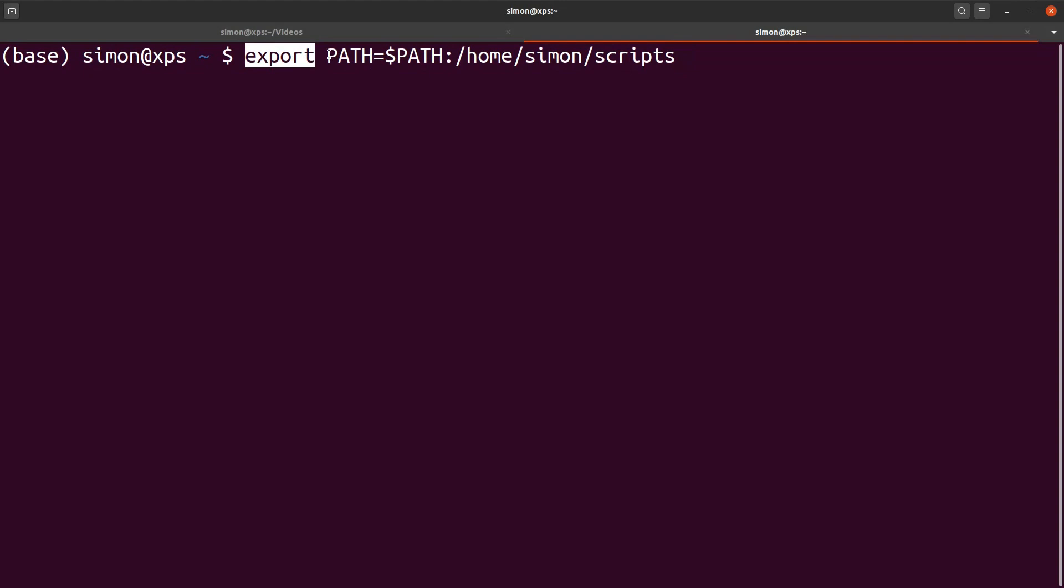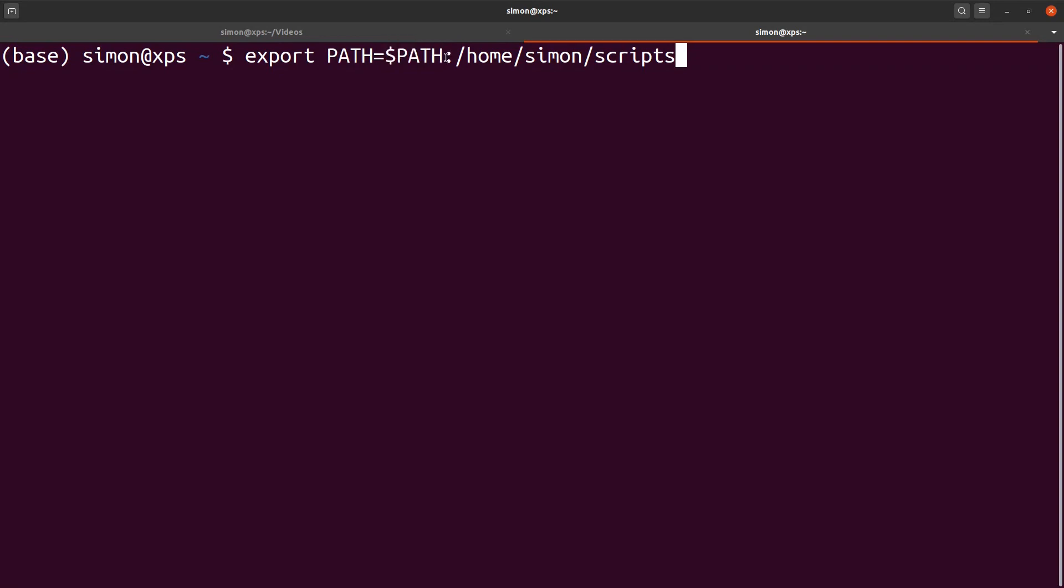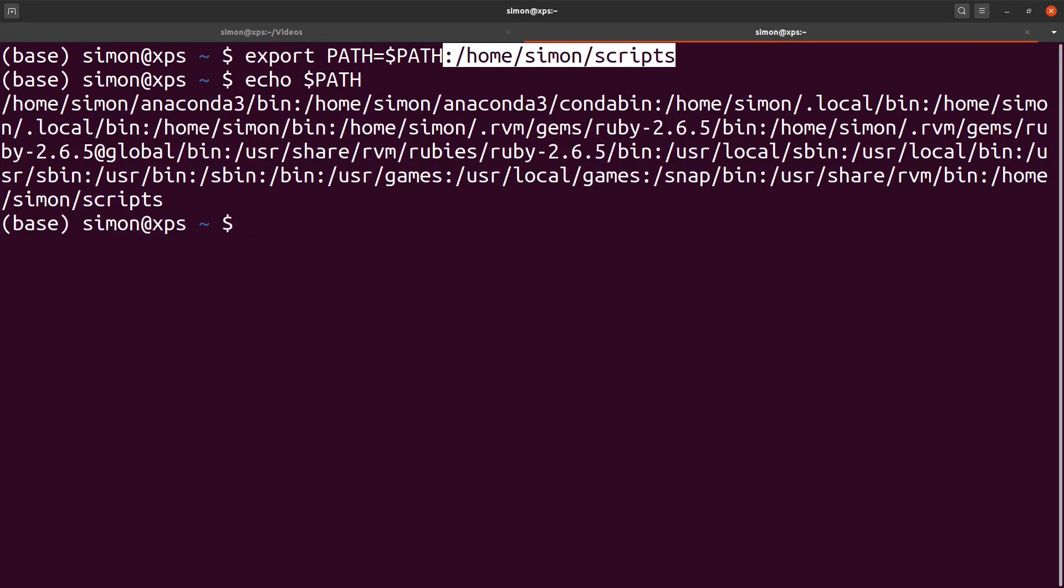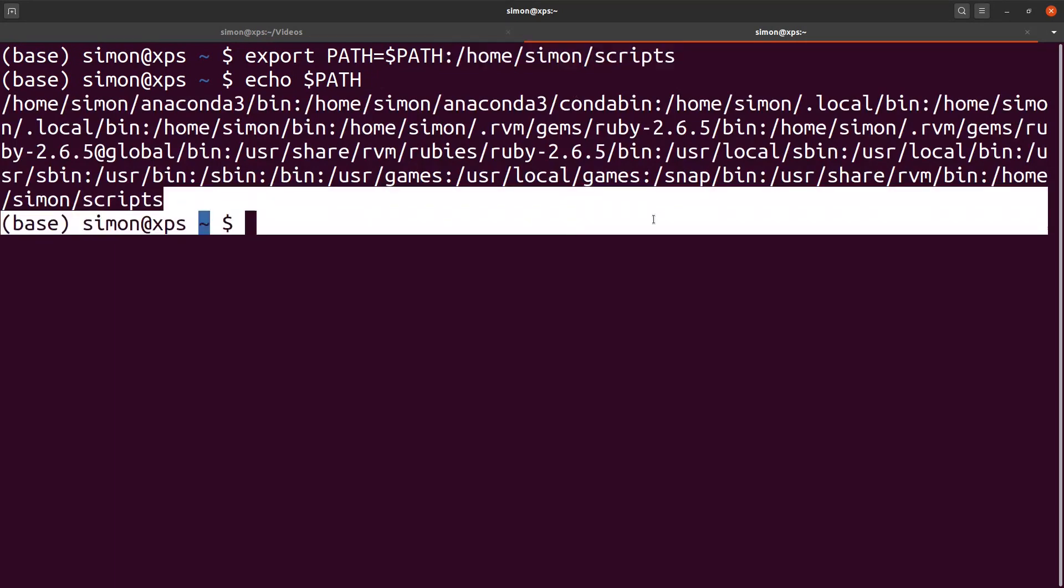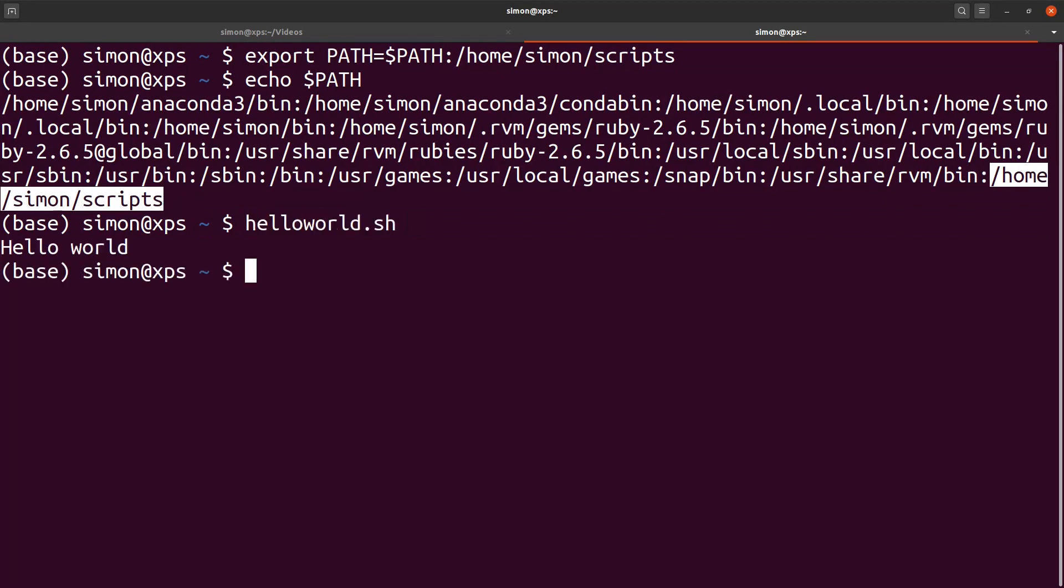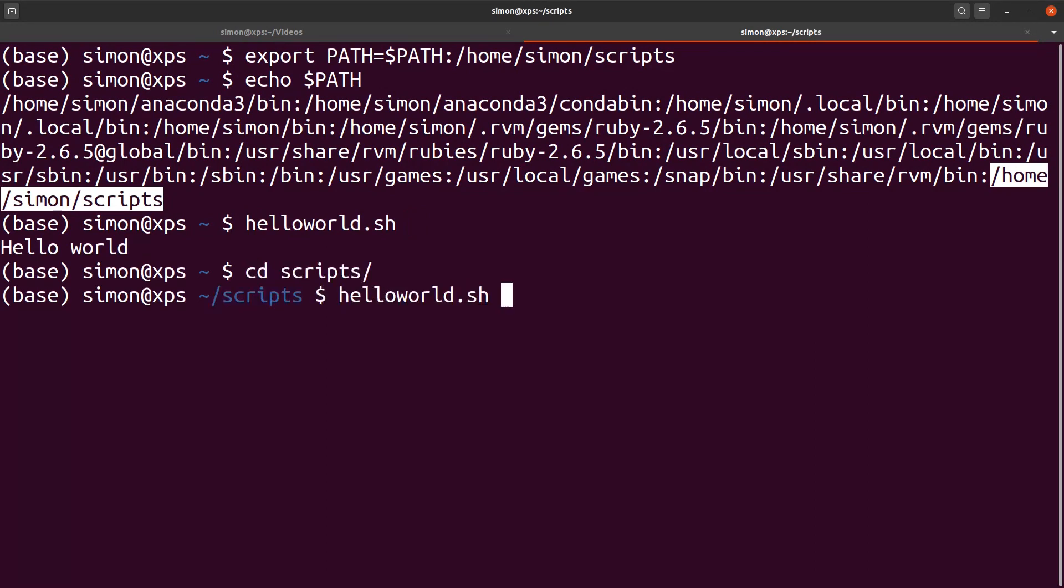In this case, we want to set the PATH environmental variable and we set it to the current value of the path variable. And we append our scripts folder. After running this command, we can check that the path is set correctly. And we indeed see that home-simon-scripts is now part of the path. And if I type in hello world.sh, it works both in my home folder, but also in the scripts folder without having to add the dot slash.